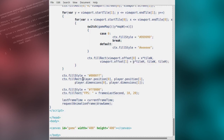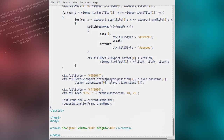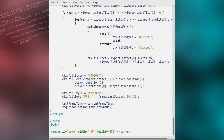The same applies for the player character — we'll add the viewport X and Y offset to the player position.